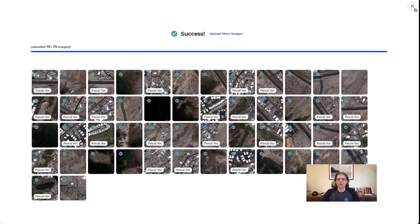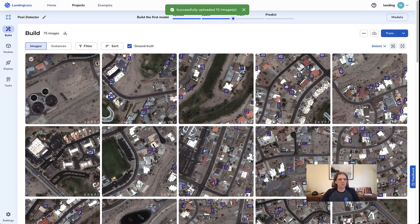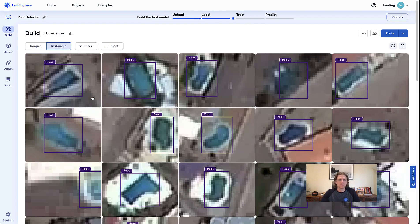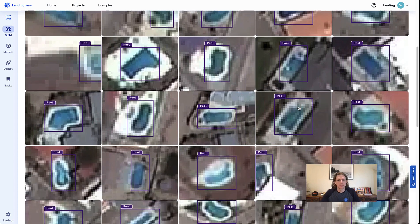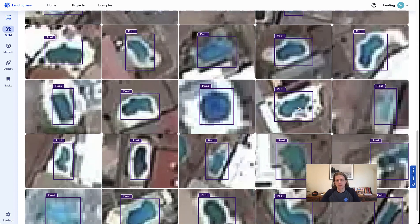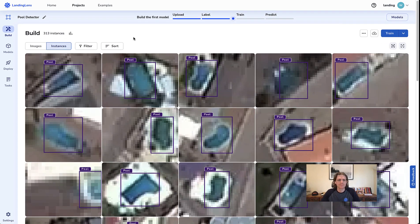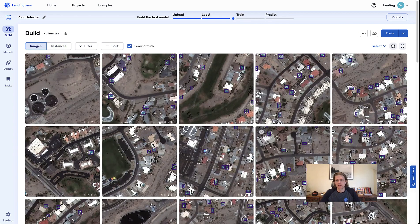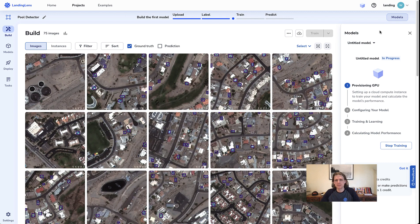Great, we're fully uploaded. Let's go to the platform and check out our labels. We can switch to instances which will show us the labeled instances — and there you have it, some pools labeled. Generally pretty good. I'm familiar with this dataset because I labeled it, so I'm pretty confident in its accuracy. I'm just going to hit train and we'll quickly train a pool detecting model with LandingLens.